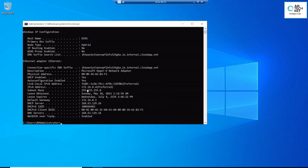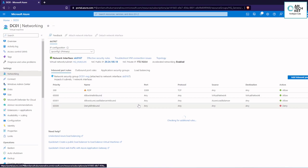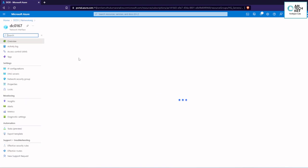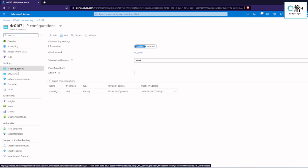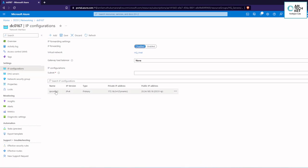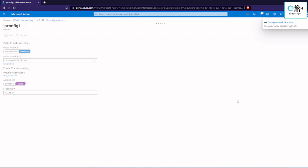We can see the DNS IP starting in the 168 range, so we have to change this IP and set a static IP to the server before deploying Active Directory. To do that, we go to the VM and select the 'Networking' tab. Under the networking tab we select the interface. Once the interface loads, we can see a section called 'IP configurations'. When we click on the IP configuration we can select 'Static', so every time the server starts it will use the same static IP.